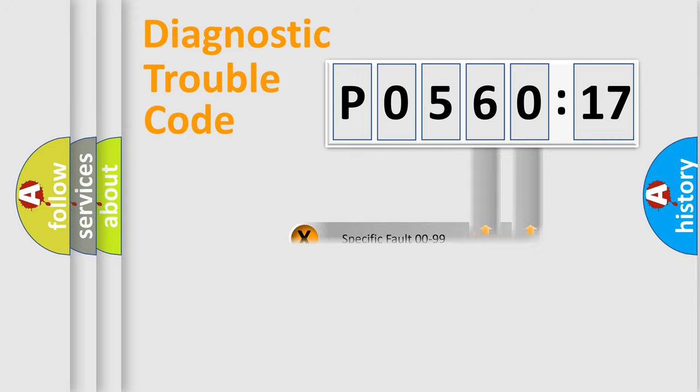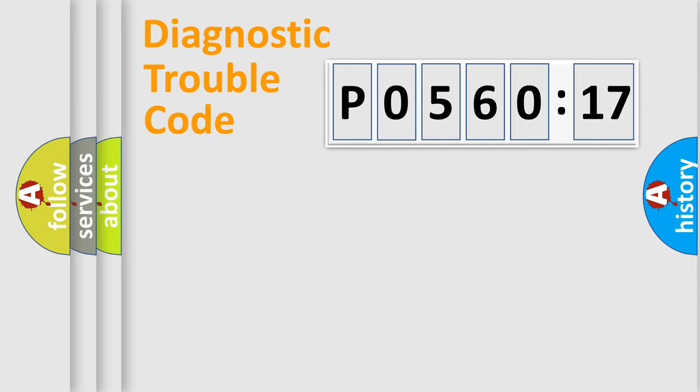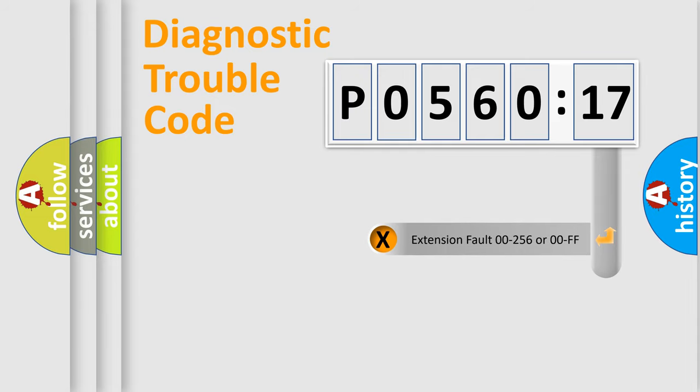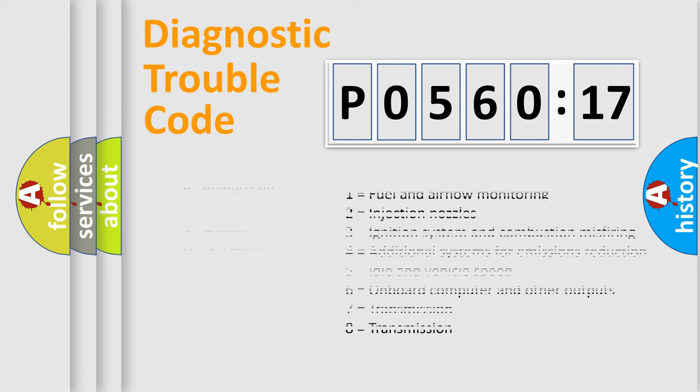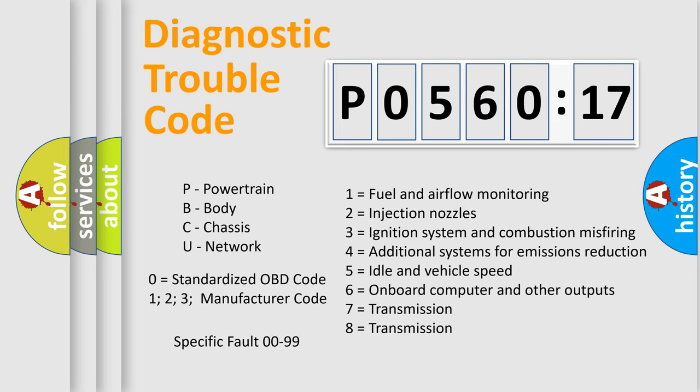Only the last two characters define the specific fault of the group. The add-on to the error code serves to specify the status in more detail, for example, a short to the ground. Let's not forget that such a division is valid only if the second character code is expressed by the number zero.